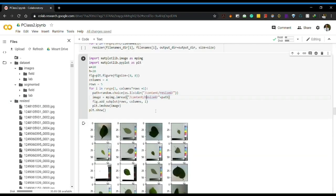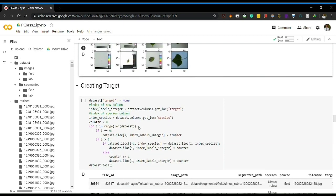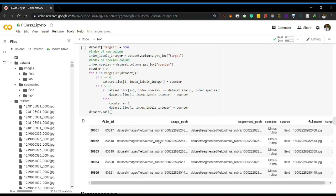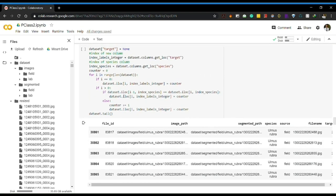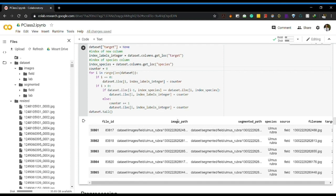We can plot the dataset and confirm that all images are 64 by 64 pixels. We also need to create targets to use as y values in our neural network. The target labels are generated using a counter variable starting at 0, incrementing by 1 with each new species, giving us labels from 0 to 29 for the 30 different plant species.